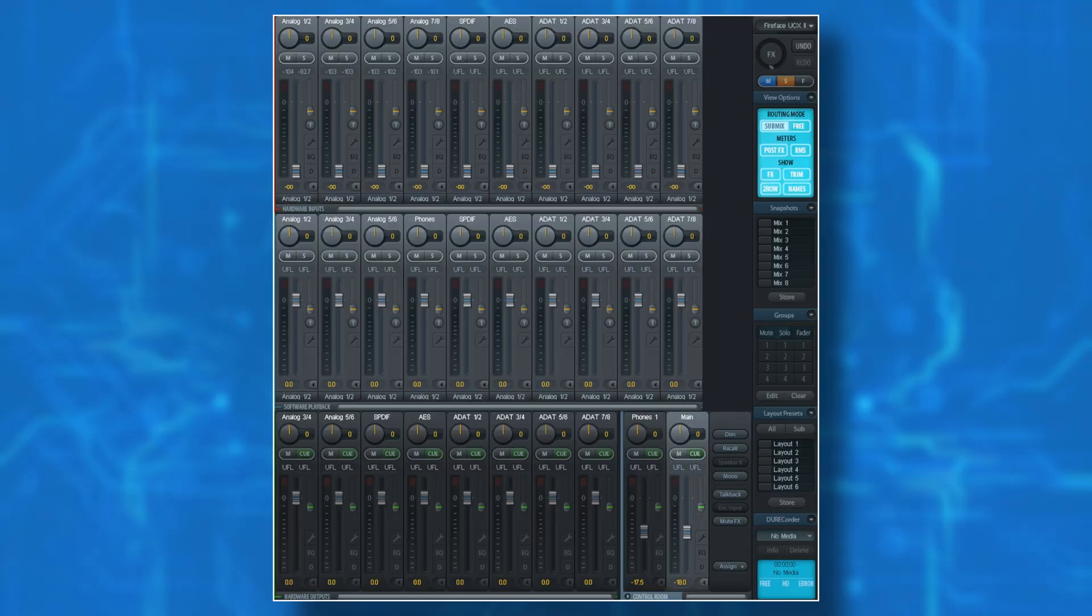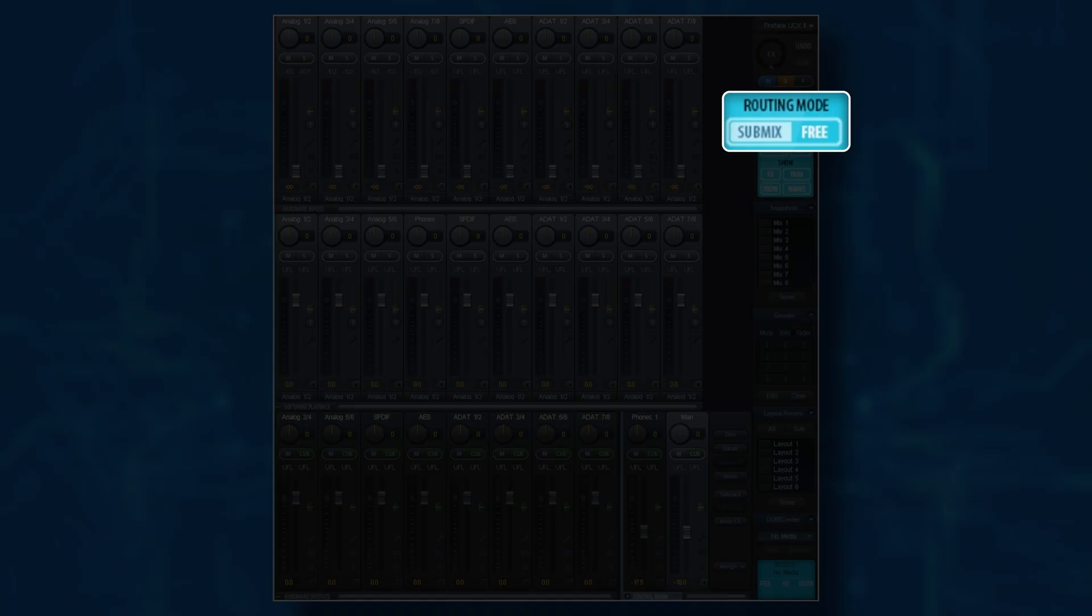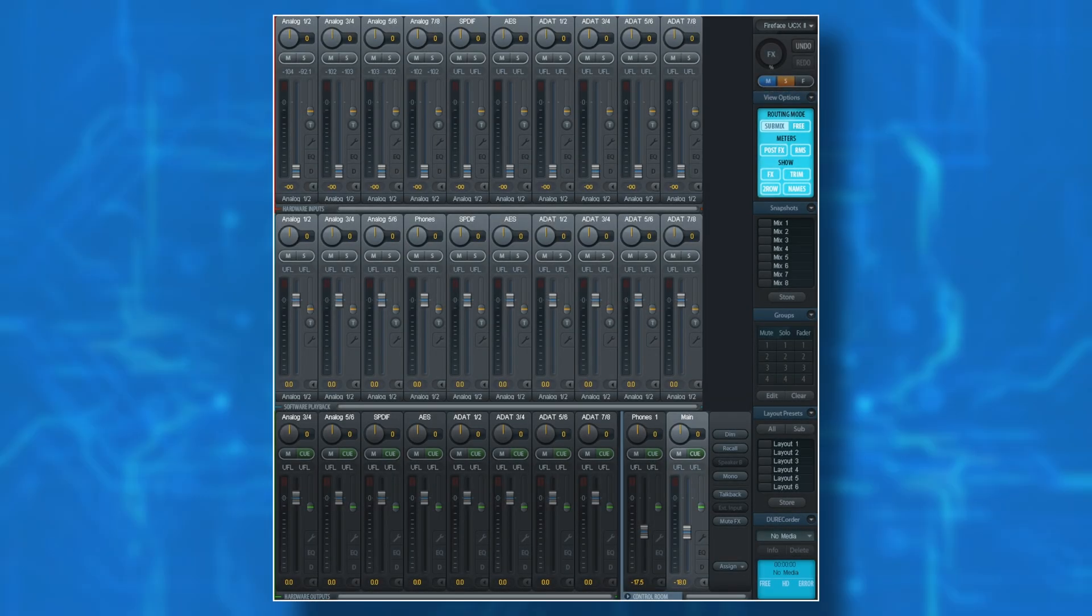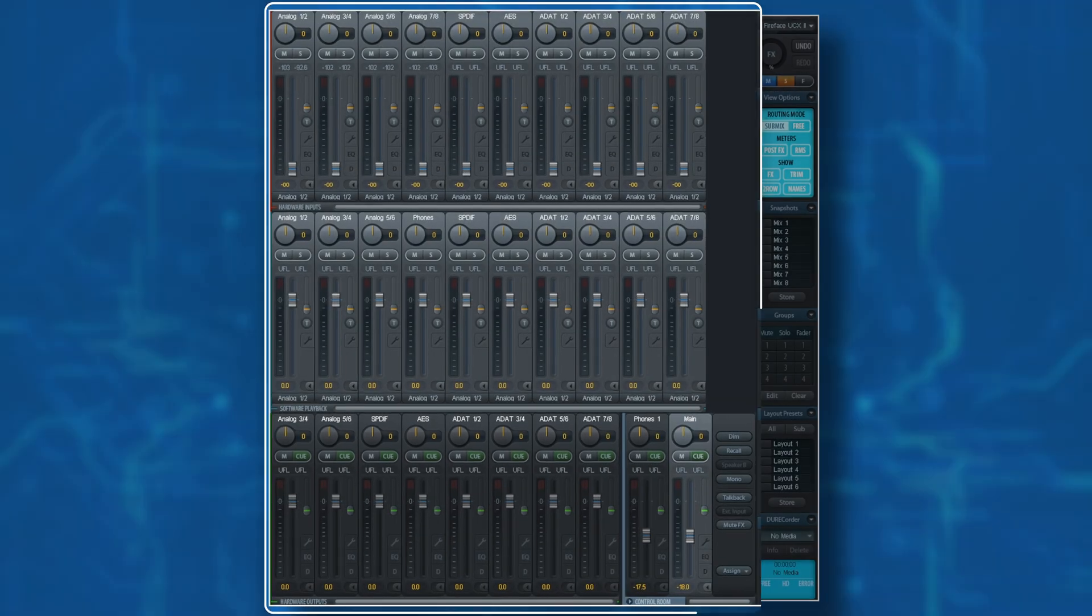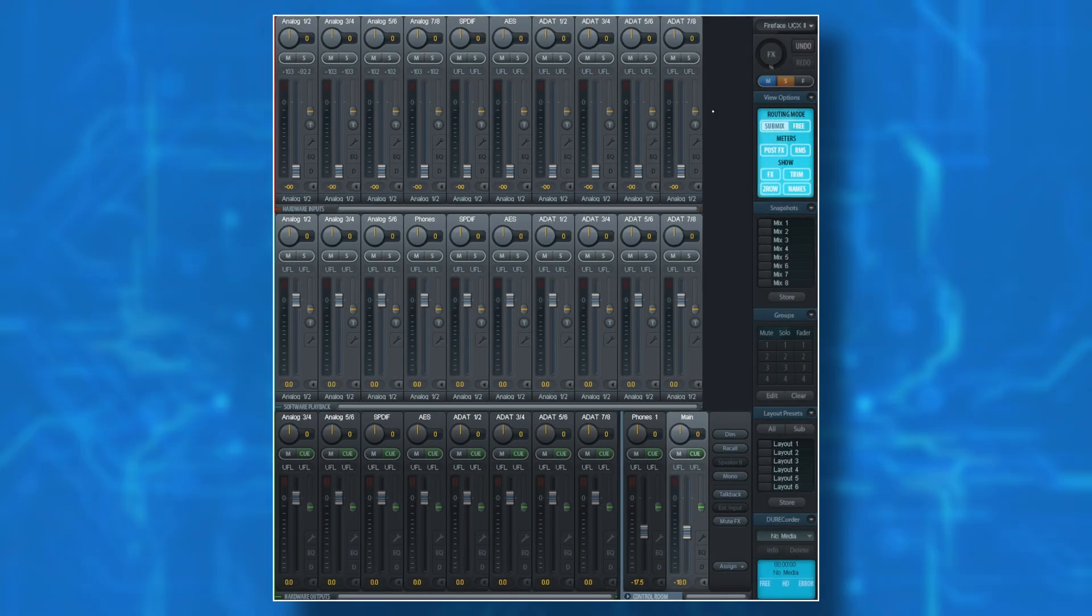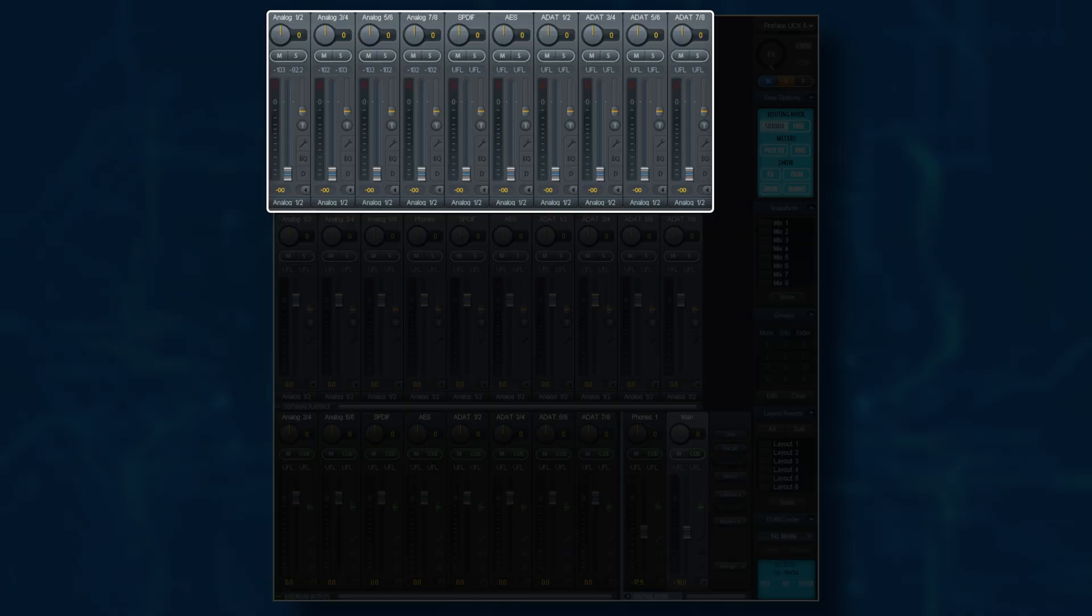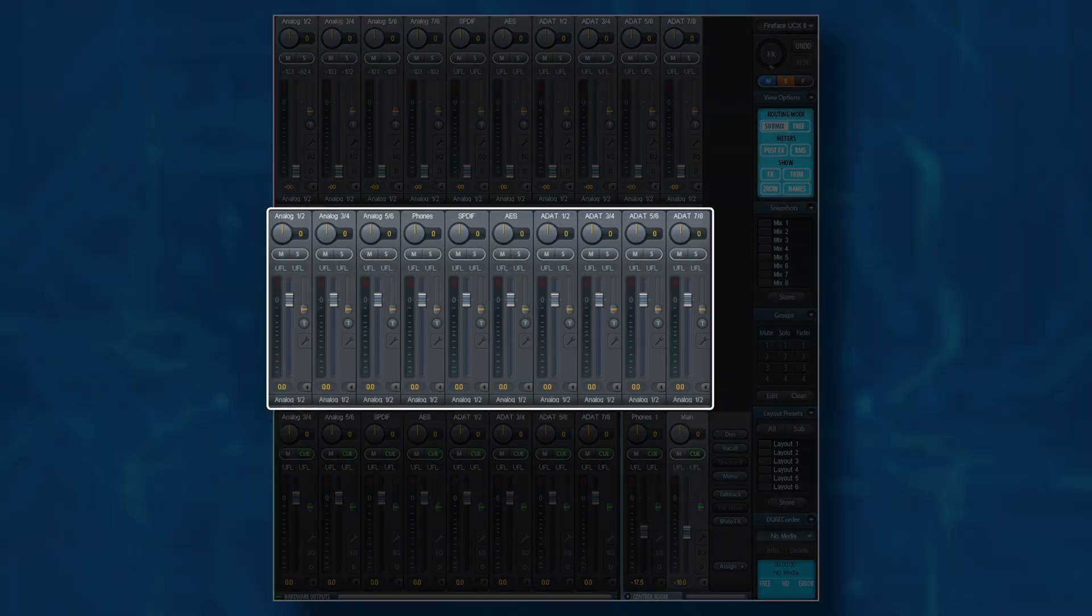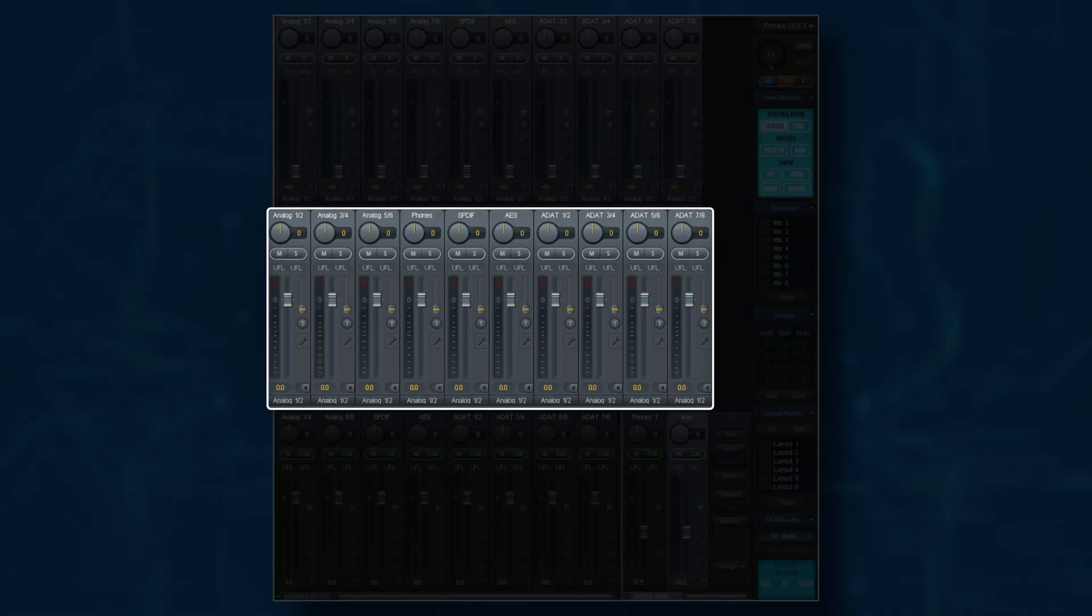TotalMix FX has two routing modes, Submix and Free. For this quick start guide, we're going to stick to Submix mode. You'll notice on the main display, there are three rows of faders. The top row represents hardware inputs, so analog inputs such as microphone and line, as well as digital inputs as well. The second row represents software playback, and it's typically going to be output from your DAW.